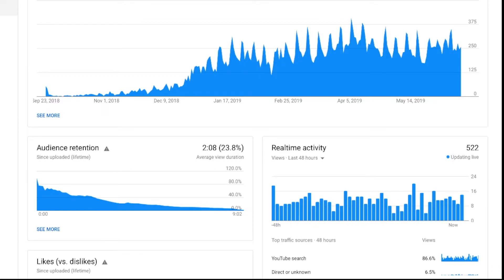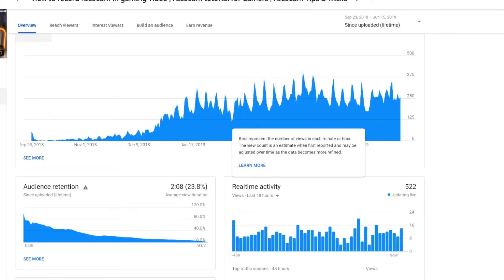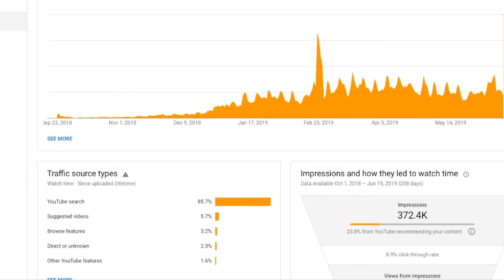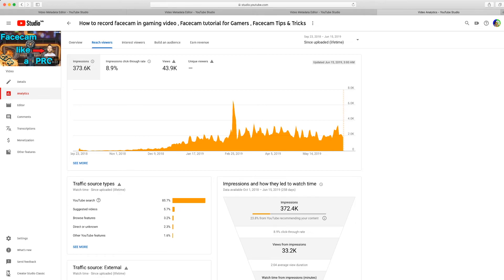Look at the audience retention — a little less than the last one, but it's fine. In the last 48 hours, I got 522 views, which is insane. Look at the traffic source types — YouTube search is at 85%, so most people were searching this video — 'how to face cam' — and 85% of them found it that way. The second traffic source is suggested videos. So the total for these two traffic sources is more than 91%. This is really good.